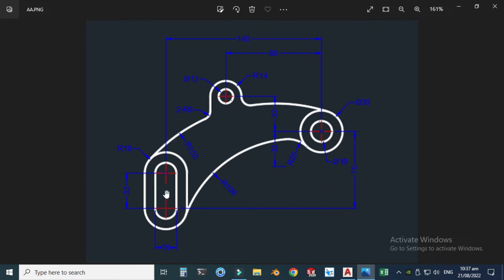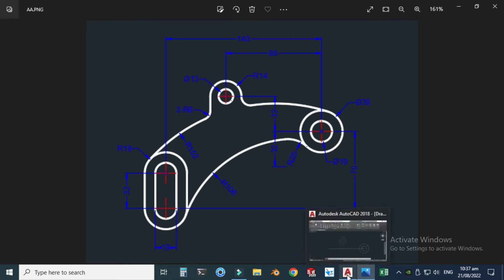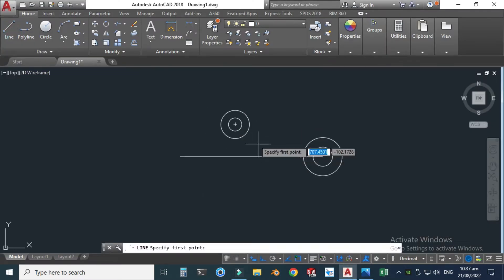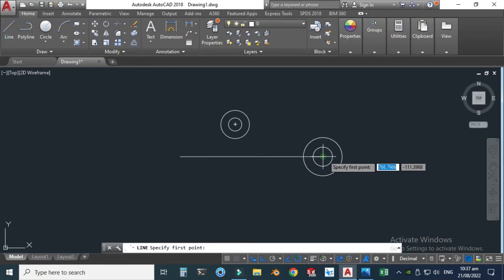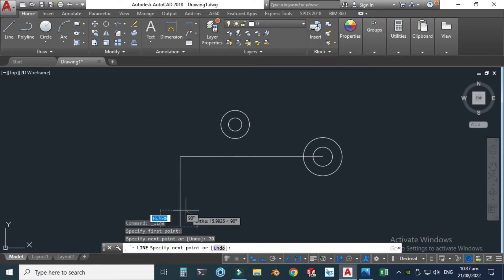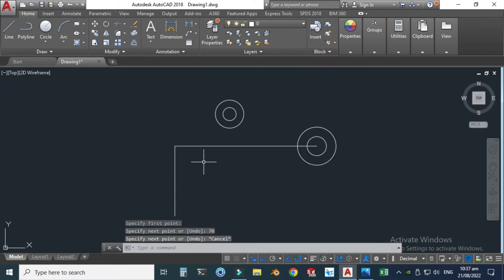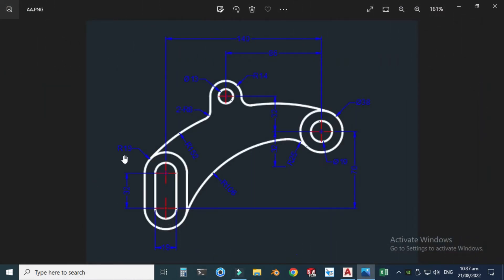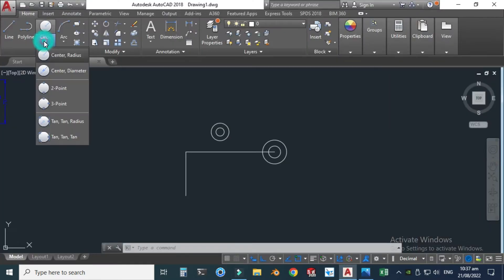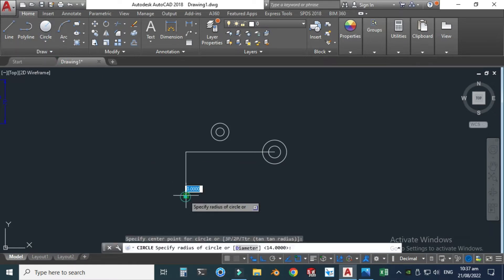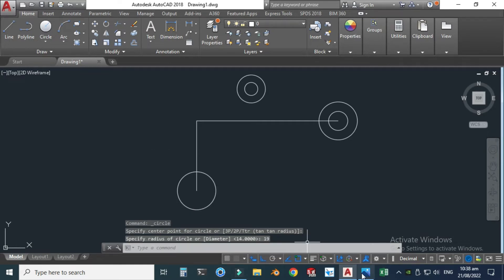Let's go to the line command and snap this line — both options are the same — and make one line having dimension 70 units. Now I can make my slot from here. You can see that it is r19 here and also r19 on the other side. So I have to make a circle having radius 19. Let's go to circle center with radius and make one circle having dimension 19.